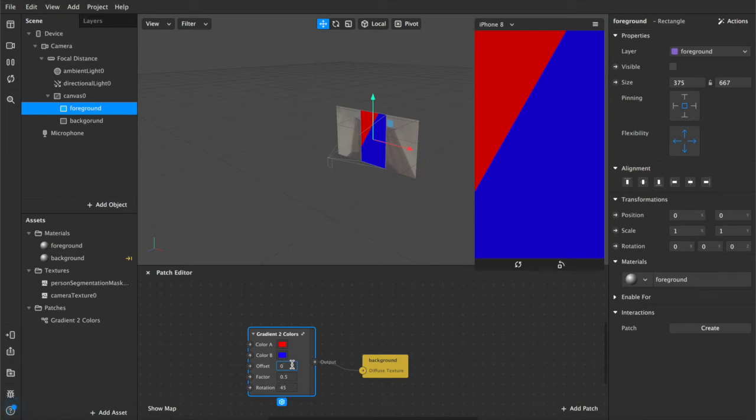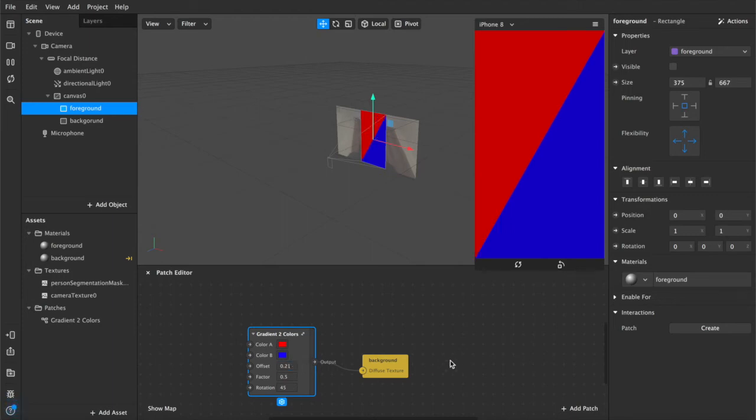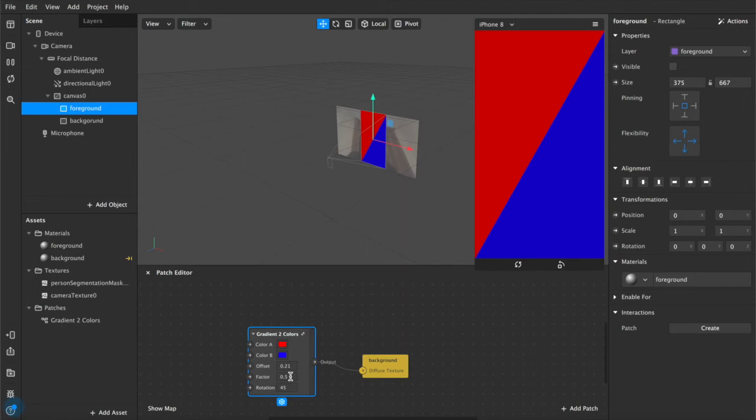But because our offset is slightly, for whatever reason it doesn't just offset evenly, so you're going to have to adjust this to around 0.21, that will give you a nice diagonal corner to corner gradient. If you reduce the factor back down to zero, you get the blending, but I kind of like the sharp lines, so I'm going to leave them.